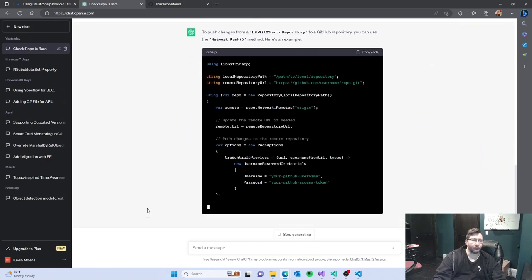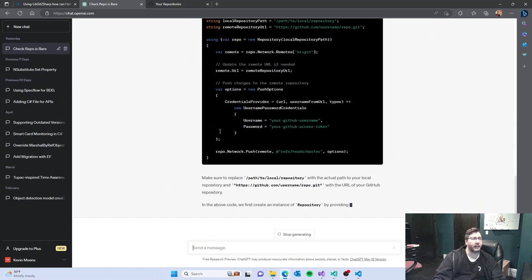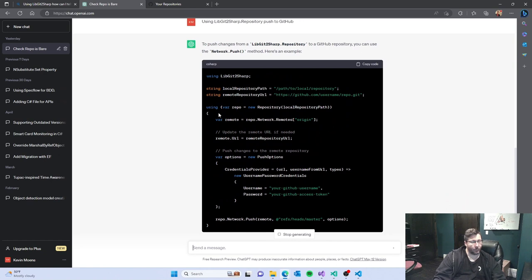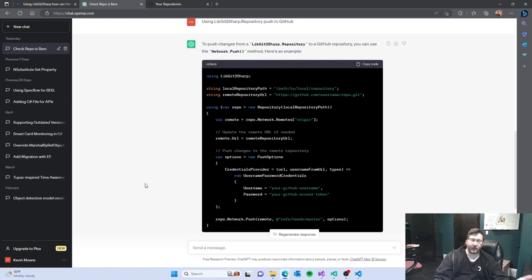Nope, look at that, hey winner winner chicken dinner. So I don't know what's happening here with copilot x, it feels like it just isn't up to date.